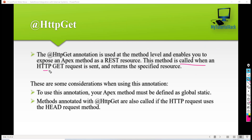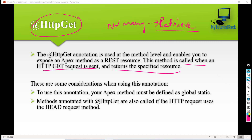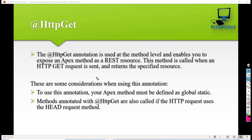The @HttpGet method returns the specified resource without making any changes on the server. It is only used to retrieve records — for example, getting a list of account records or retrieving a record by ID. It does not create, update, or delete records. The method must be declared as global and static.